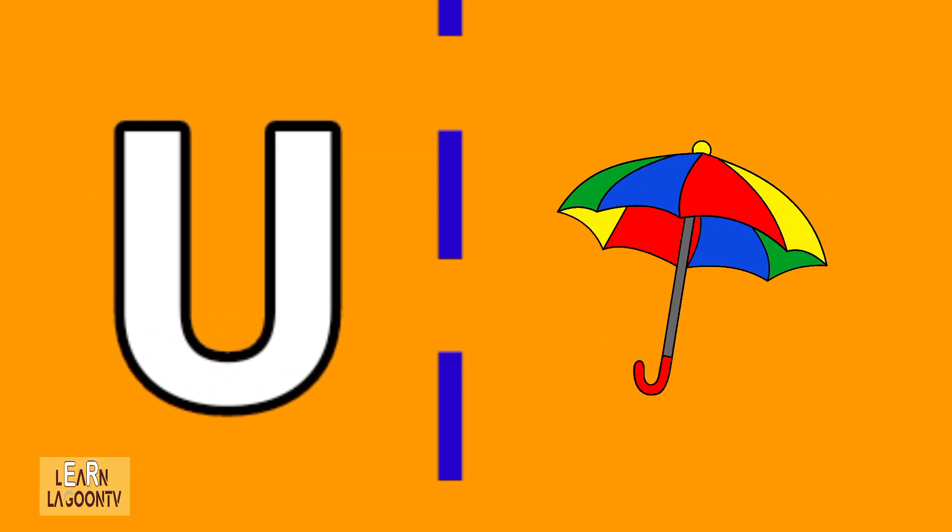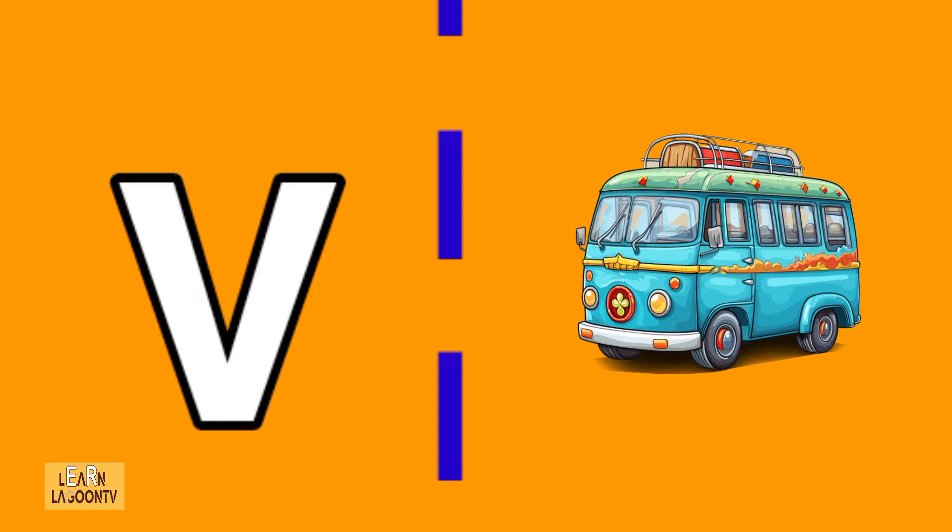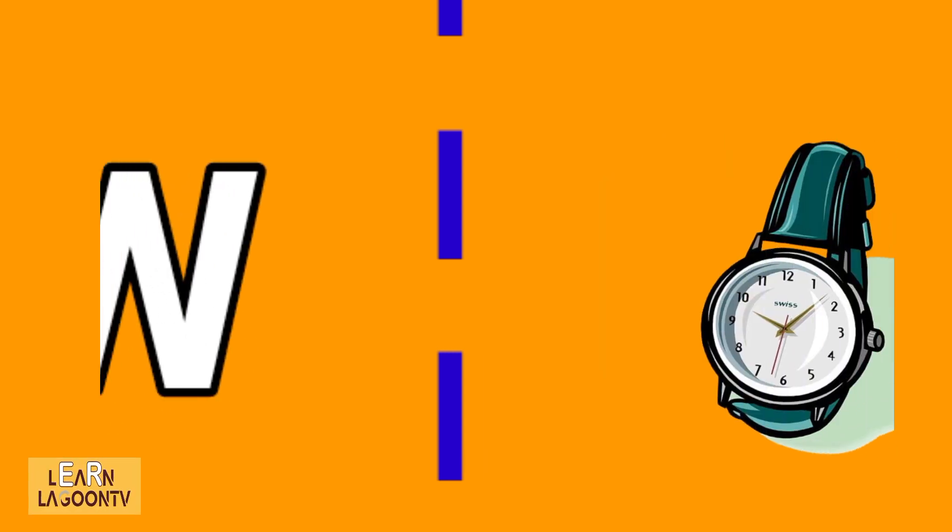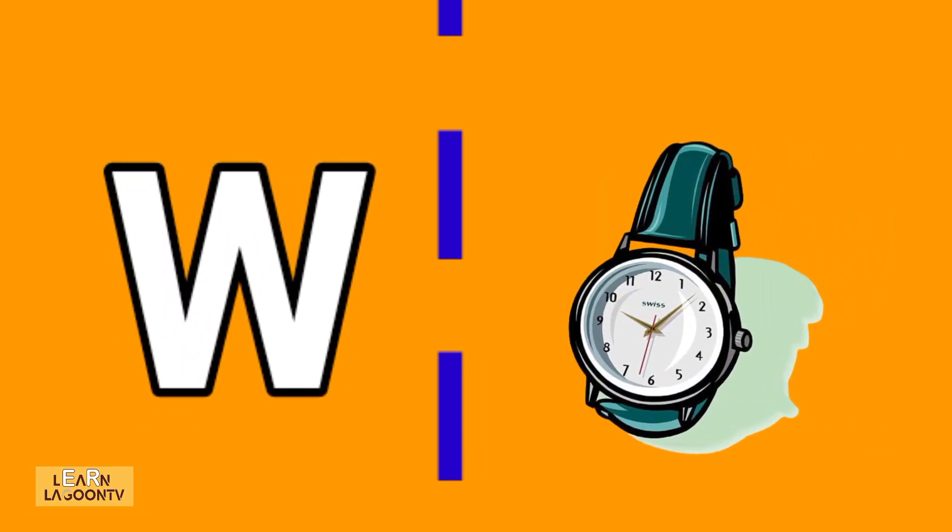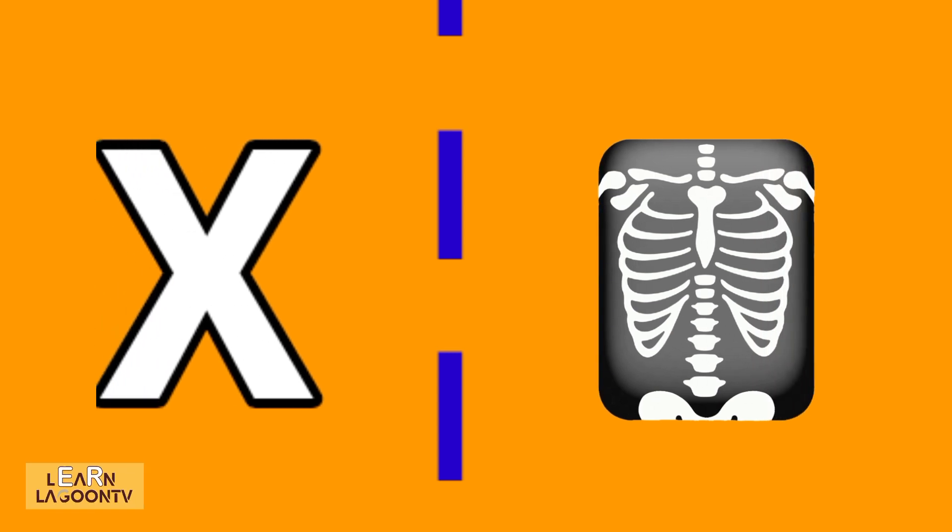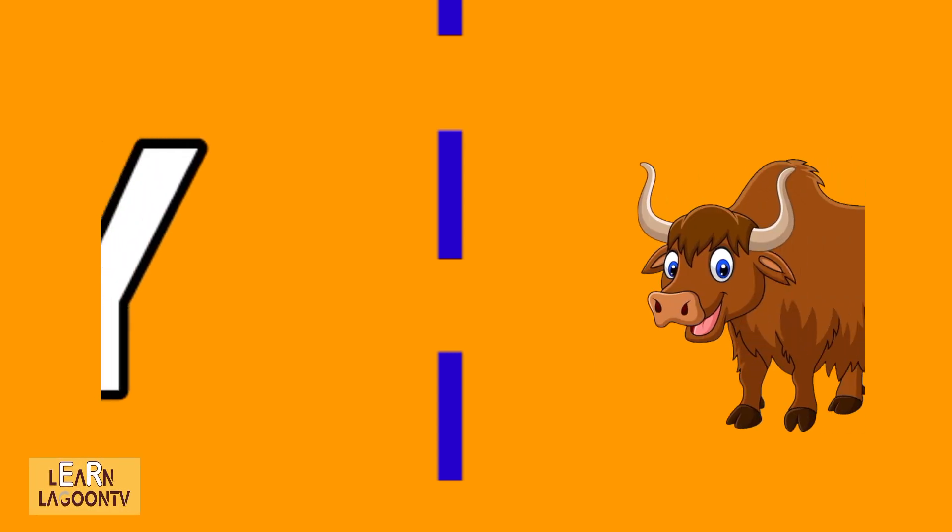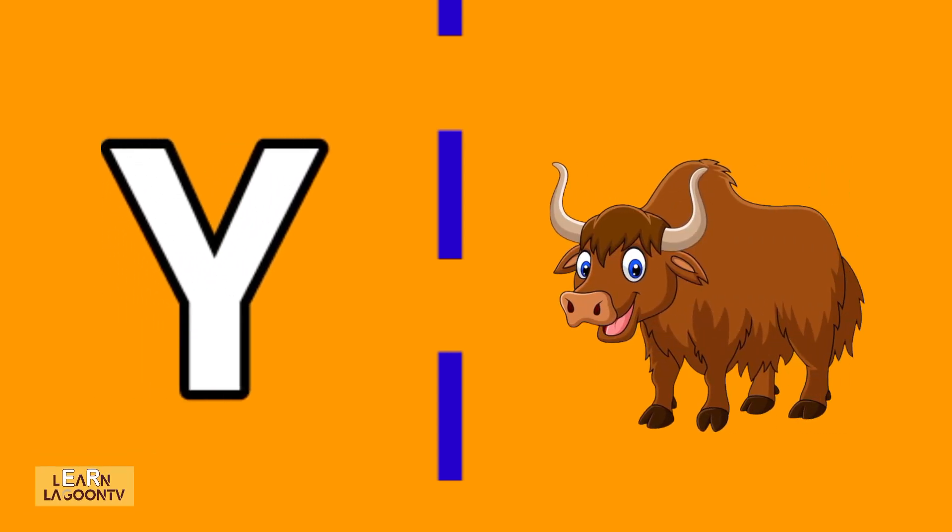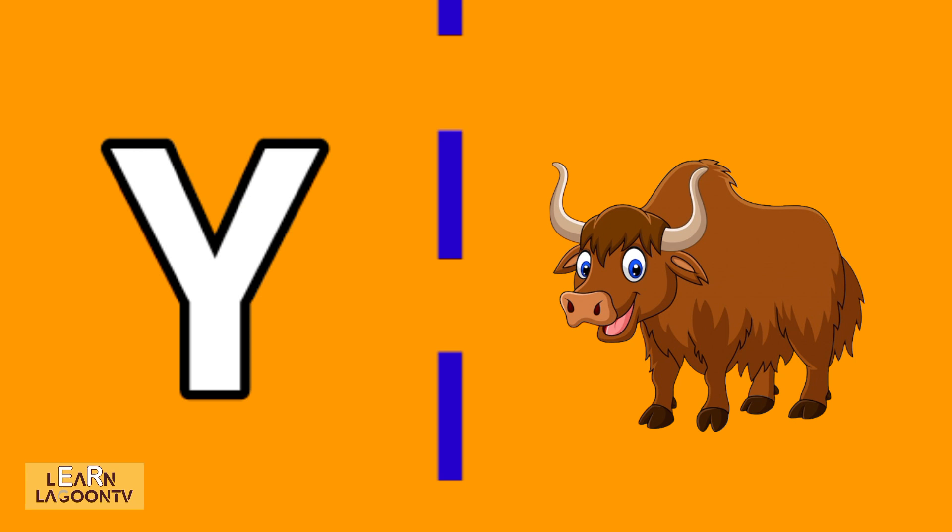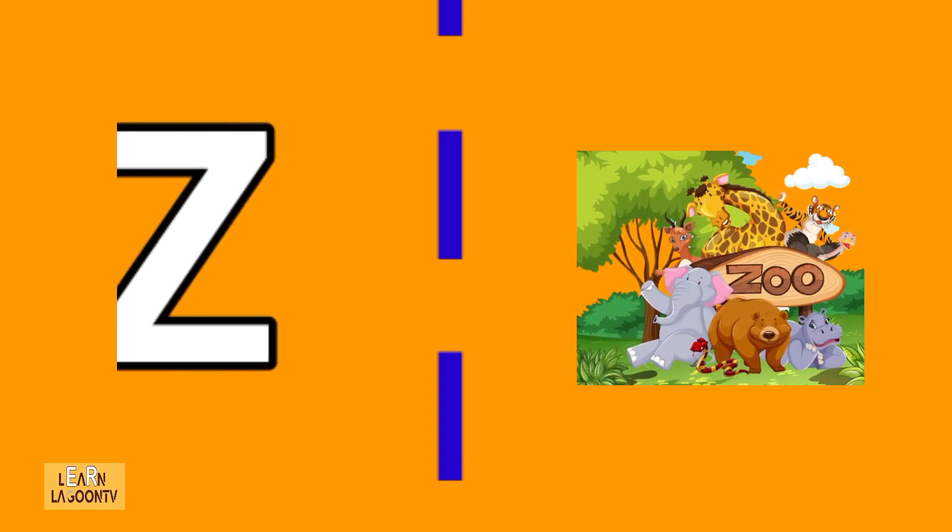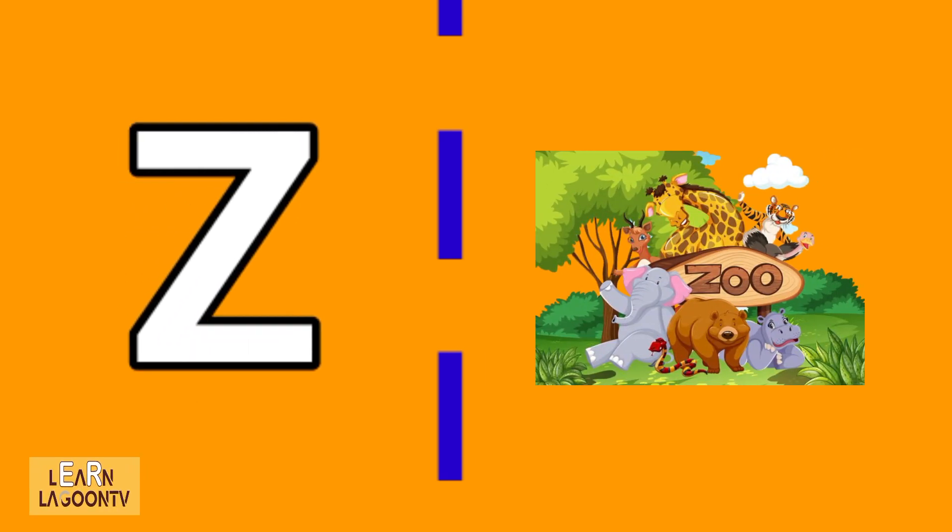U is for umbrella, V is for van, W is for watch, X is for x-ray, Y is for yolk, Z is for zoo.